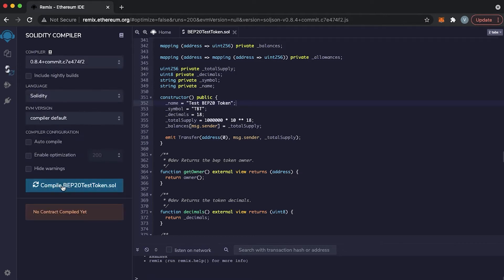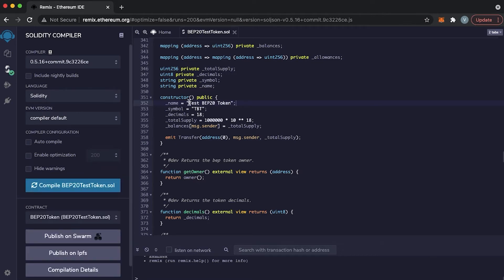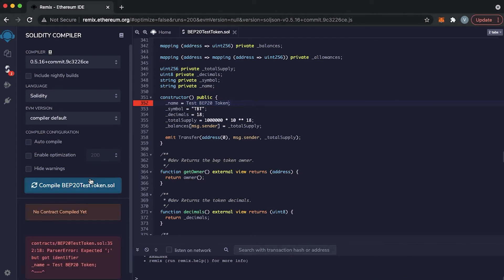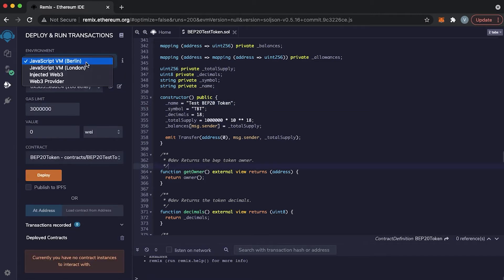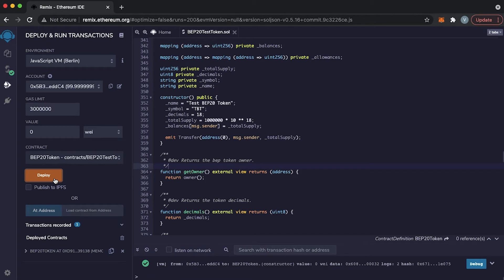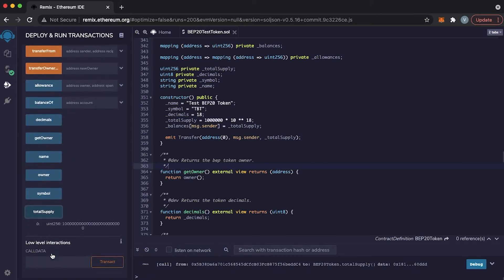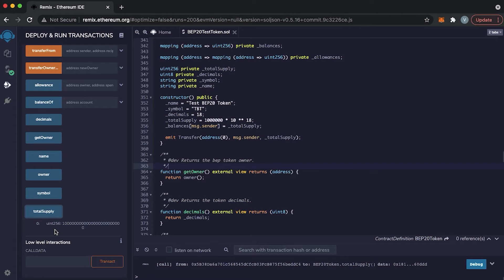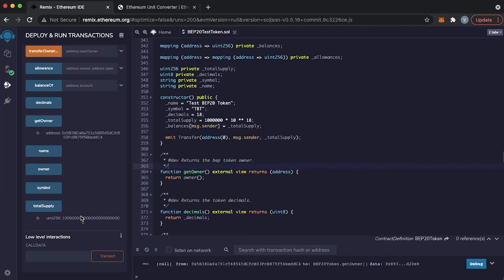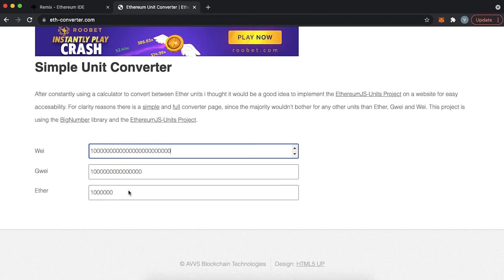Next, we need to compile our code. If there are errors, it will give us a red notification — for example, if we didn't put the token name into inverted commas, the computer shows an error. After fixing it, press Compile. Next, we can launch our token on a test network by specifying the environment as JavaScript VM, which is a virtual machine to run and test your contract. Our contract is launched and we successfully created our token — 1 million tokens. The total supply is shown in Wei. You can check it by going to eth-converter.com and converting the amount from Wei, which confirms the amount is 1 million.